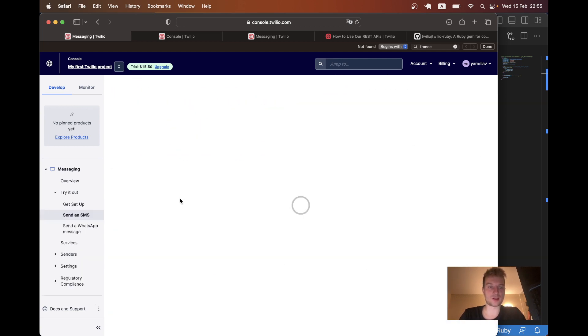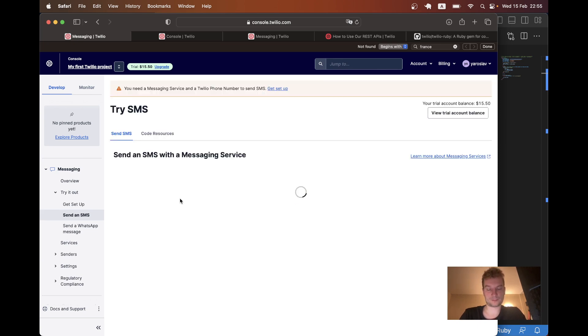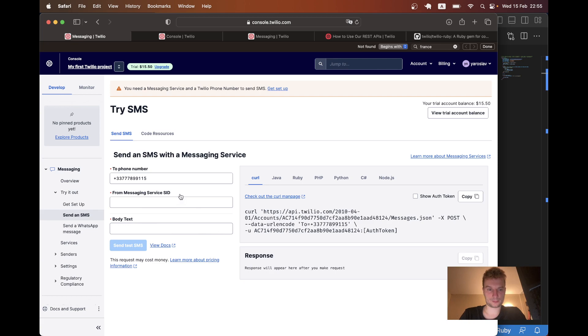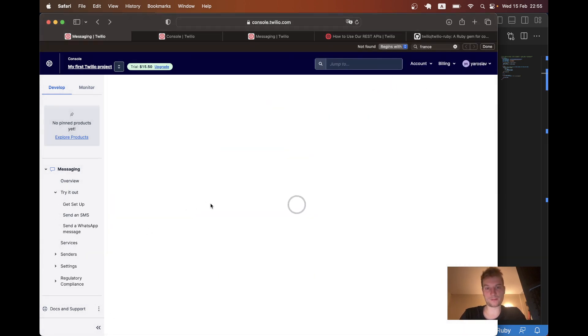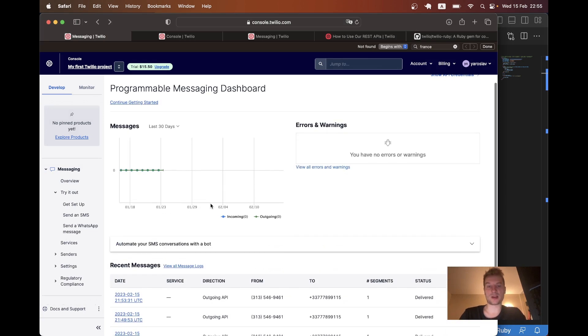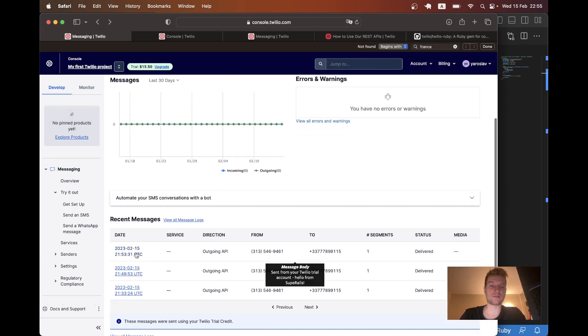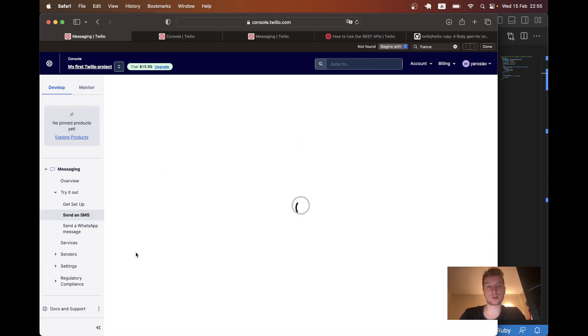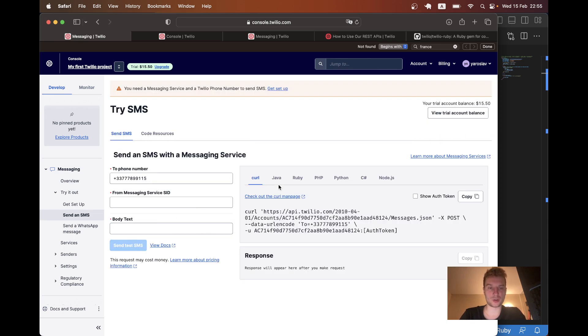We can see some kind of message logs. Okay. Let's go back. Nothing interesting here. But yeah, we can see like a dashboard of messages that have been sent and we can possibly have a look at an individual message.